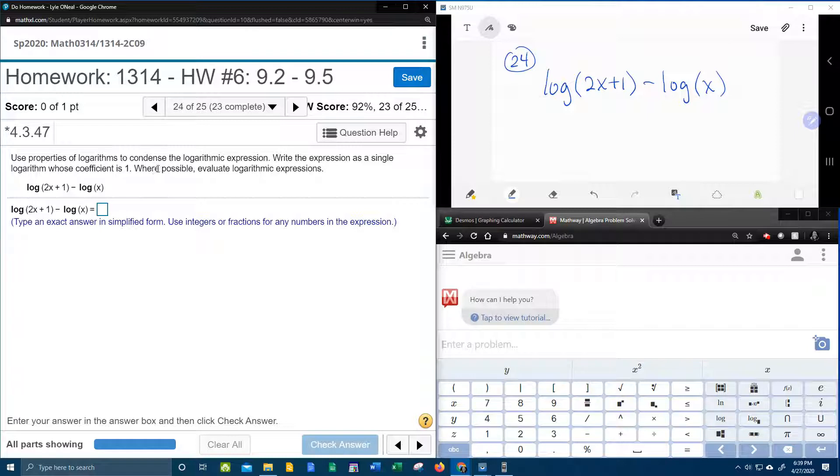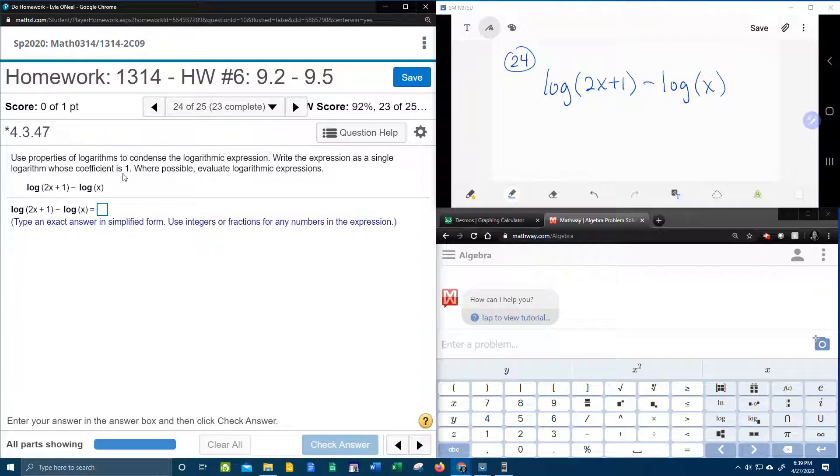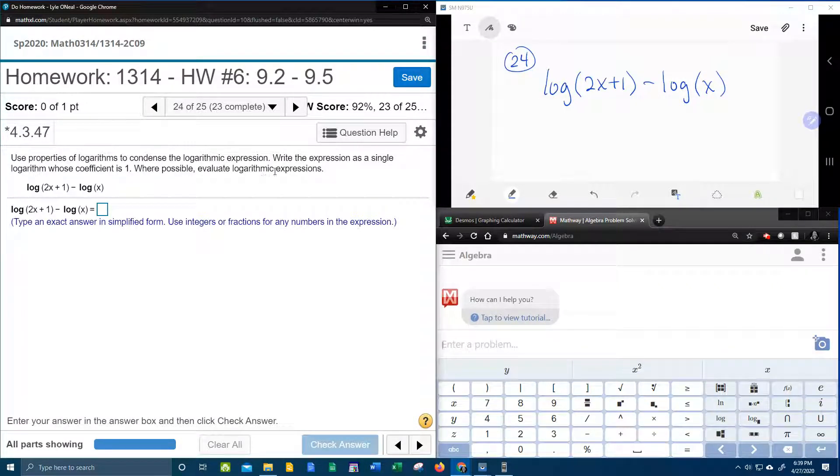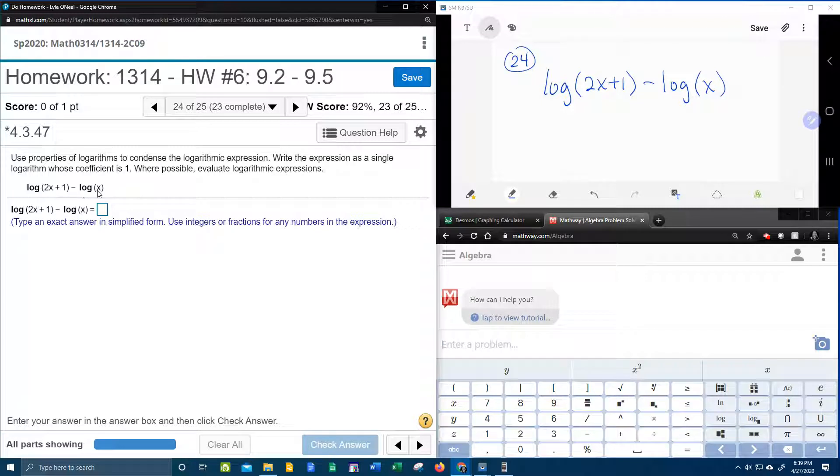This time we're going to condense the logarithmic expression, write the expression as a single logarithm whose coefficient is 1, where possible evaluate logarithmic expressions. And so here we have log of 2x plus 1 minus log of x, I've got that written down over here in my window.